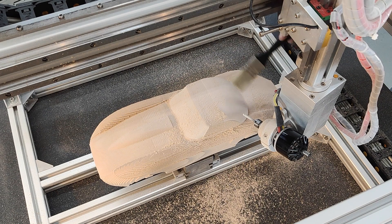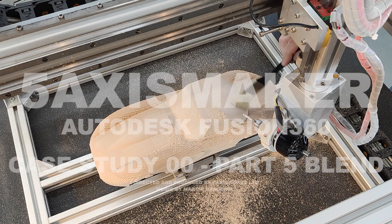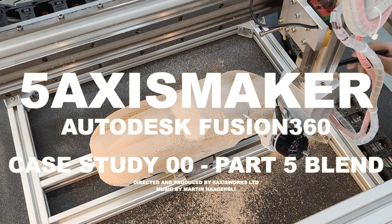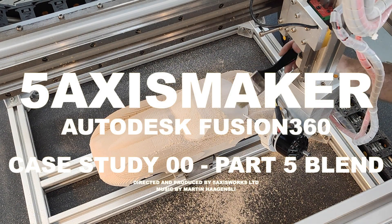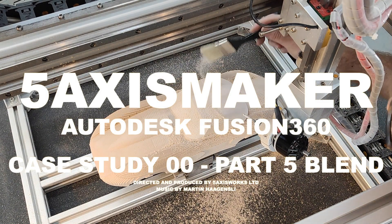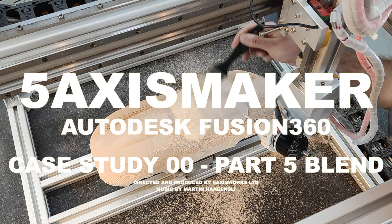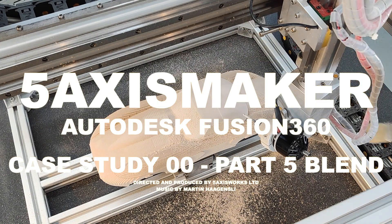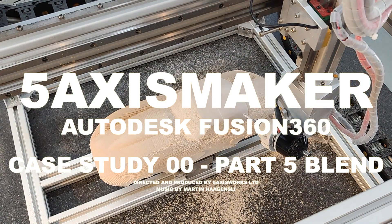We are very excited for the new 5-axis strategies. These can be really powerful. This was our take on Fusion 360 Blend. We look forward to seeing you soon.